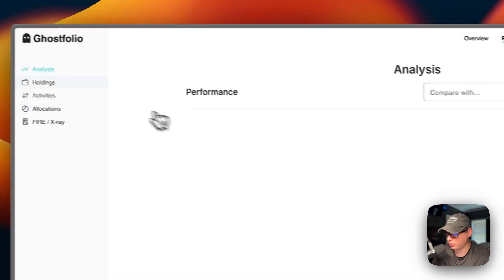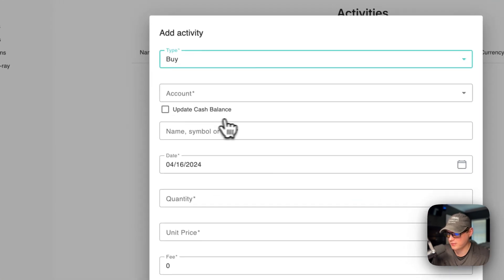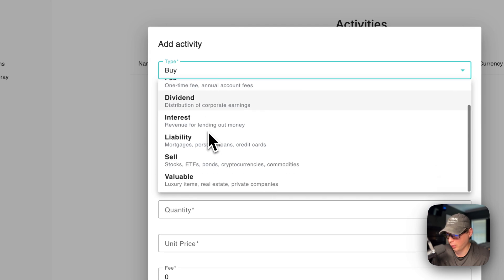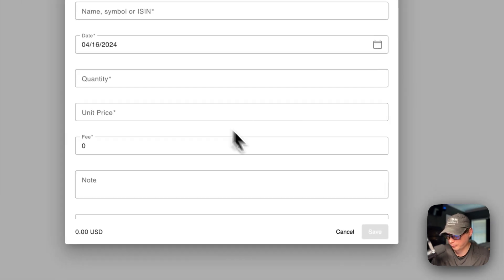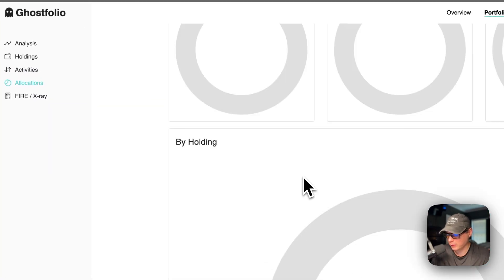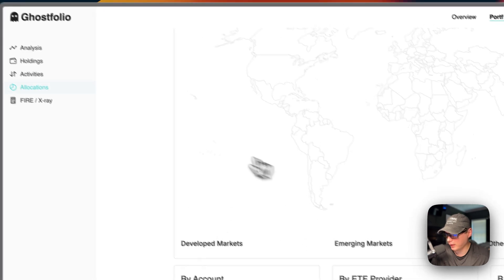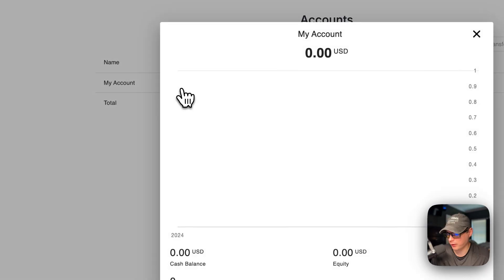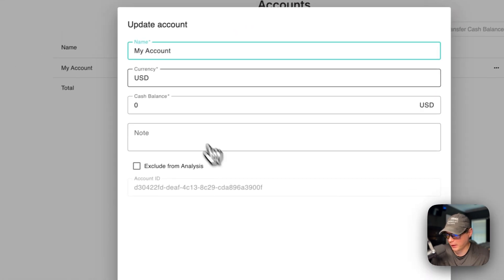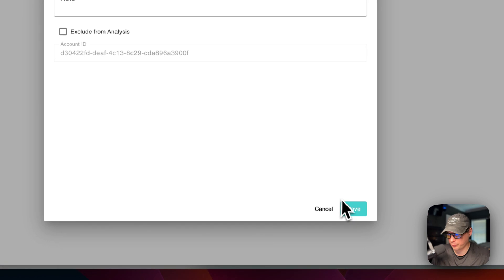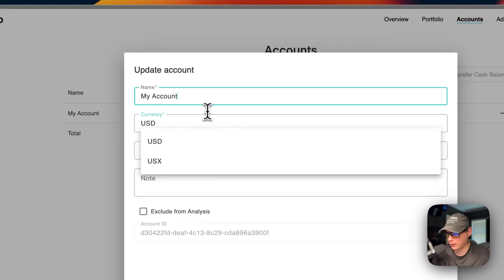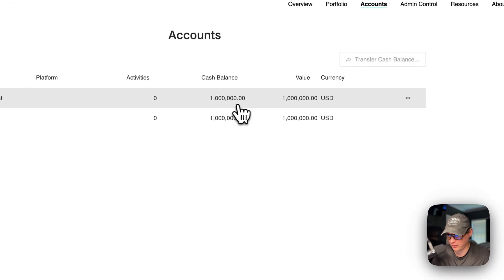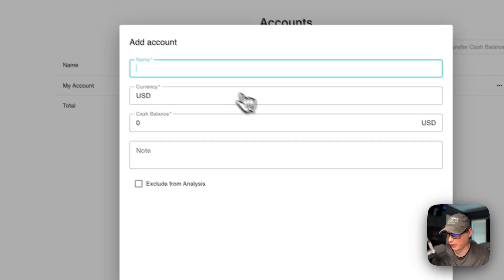You can log out from the user account menu and then sign back in by pasting your security token and choosing Stay Signed In. Under your portfolio you have Holdings and Activities. You can add an activity and specify the type: Buy, Fee, Dividend, Interest, Liability, Sale, or Valuable — then fill in the details and save. You can also view Allocations and X-Ray analysis.